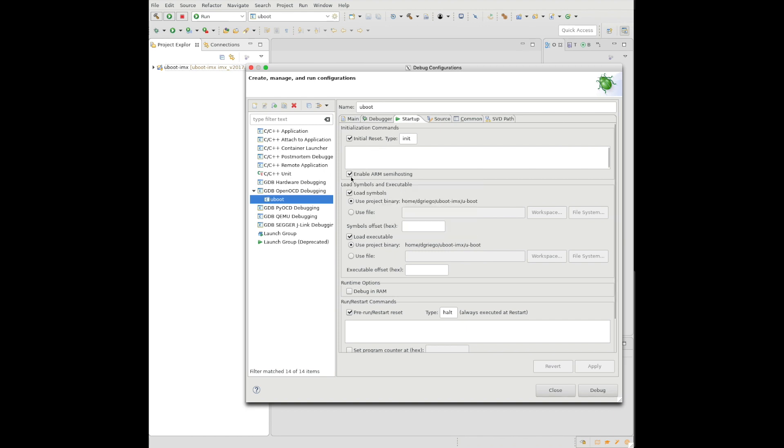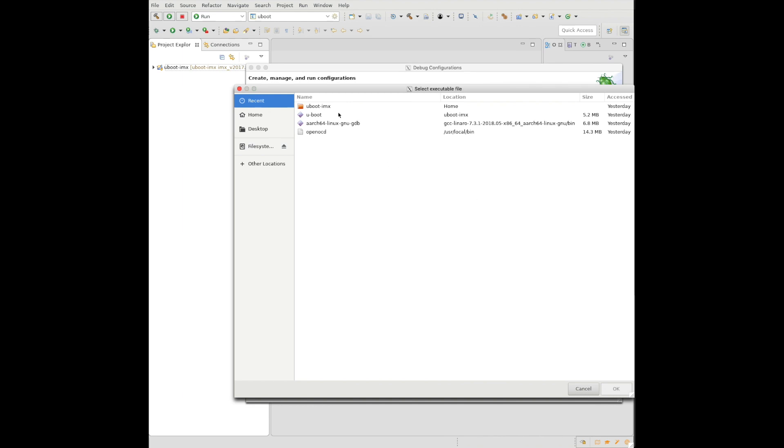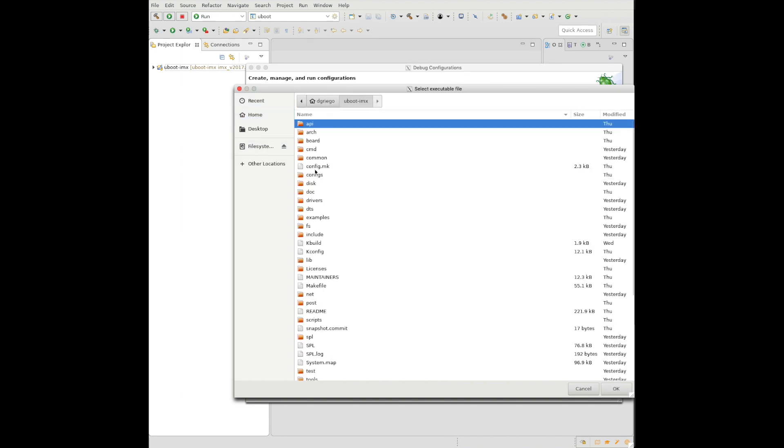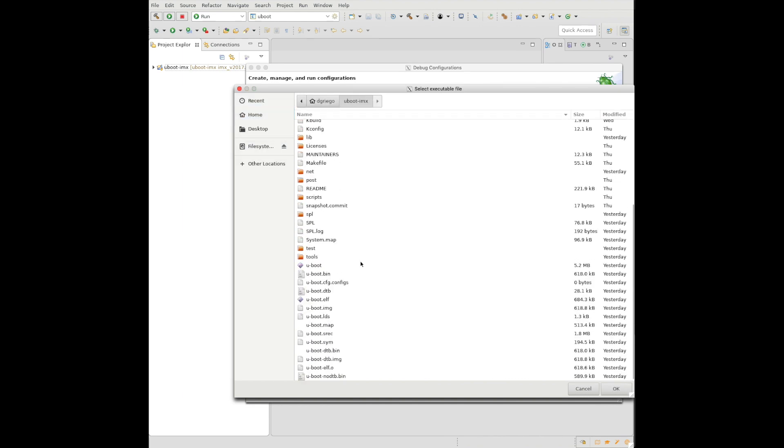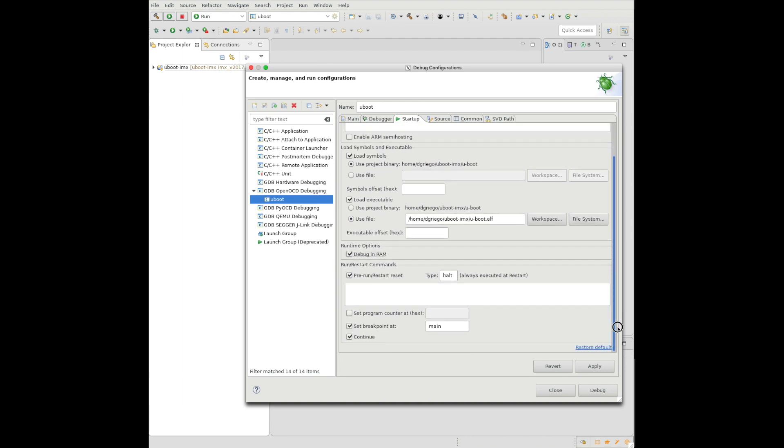Now we just need to make some final modifications. We will not be using ARM semi-hosting. For the executable, since we've pointed the project to the executable that has the symbol files, I'm going to point to the smaller ELF file. I've had trouble when I tried to launch the larger file. I suspect that maybe it's so large that it overwrites the device tree, but that's a different discussion.